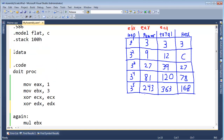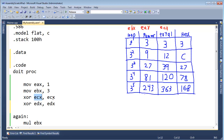If you notice up here, we have the dot data section. Remember, the dots mean these are instructions to the assembler — not actual code instructions that run on the CPU. Right here we're telling the assembler we're going to define some data. If we did define data, it would be found in this data section. How much room do we need? Let's take up the same amount of room as these general purpose registers.